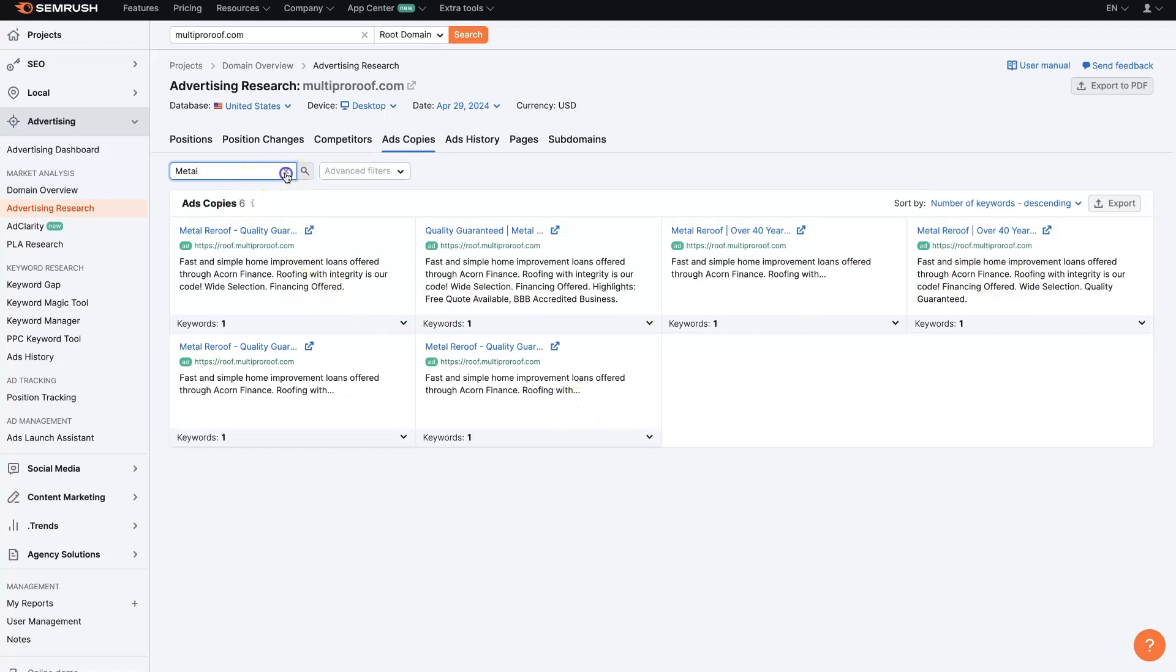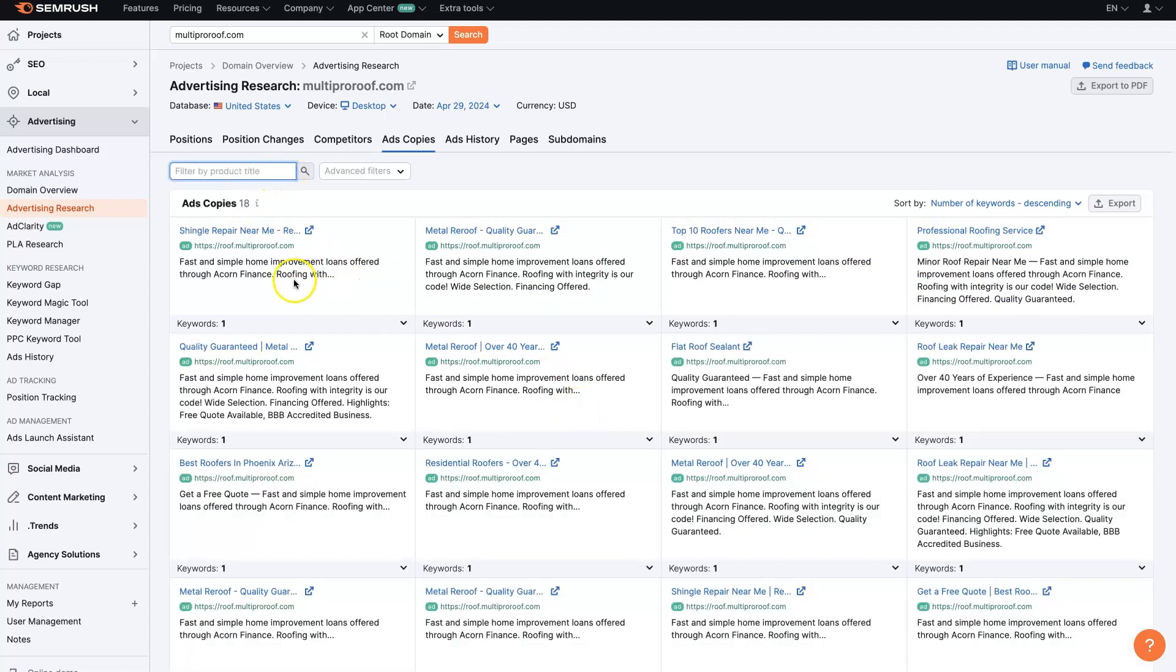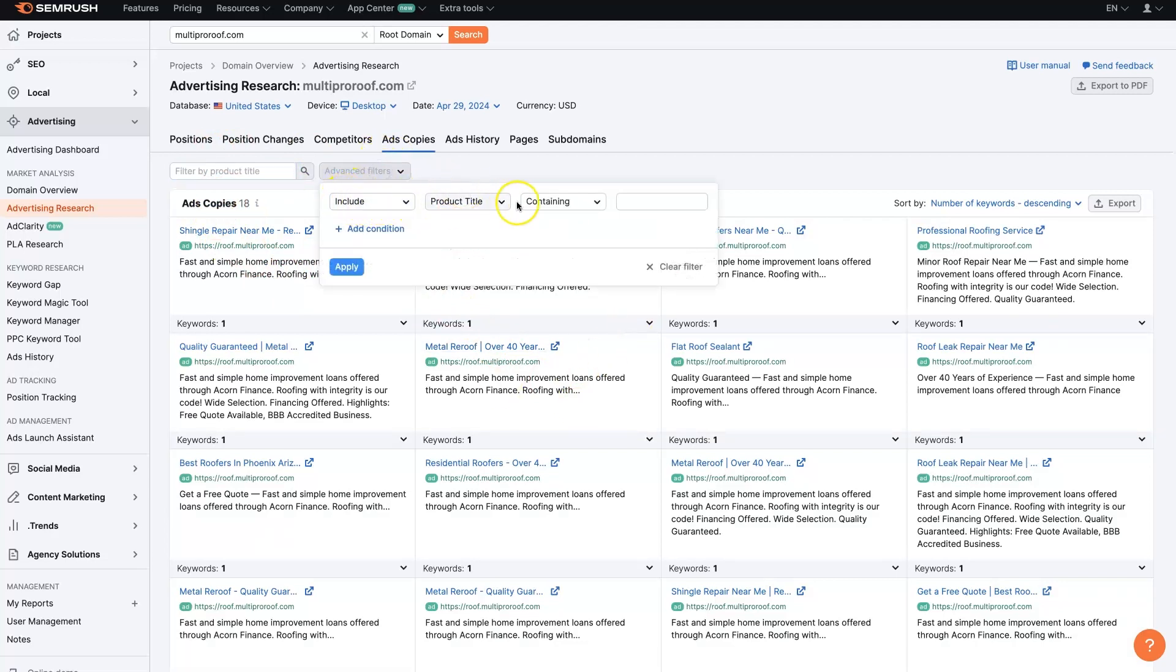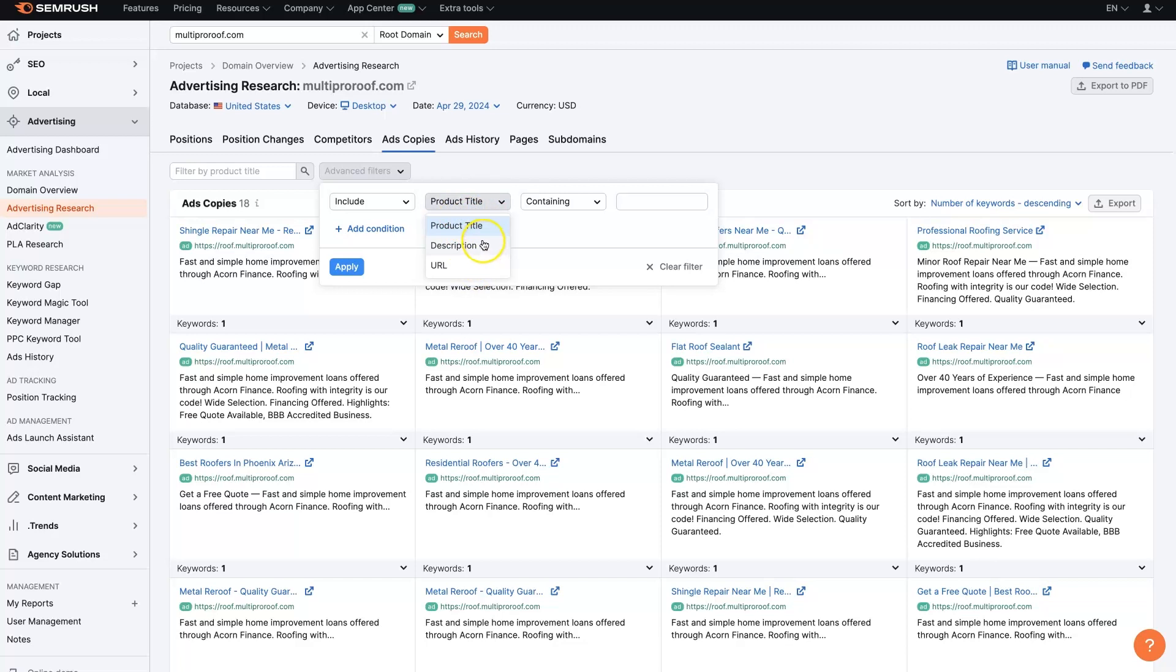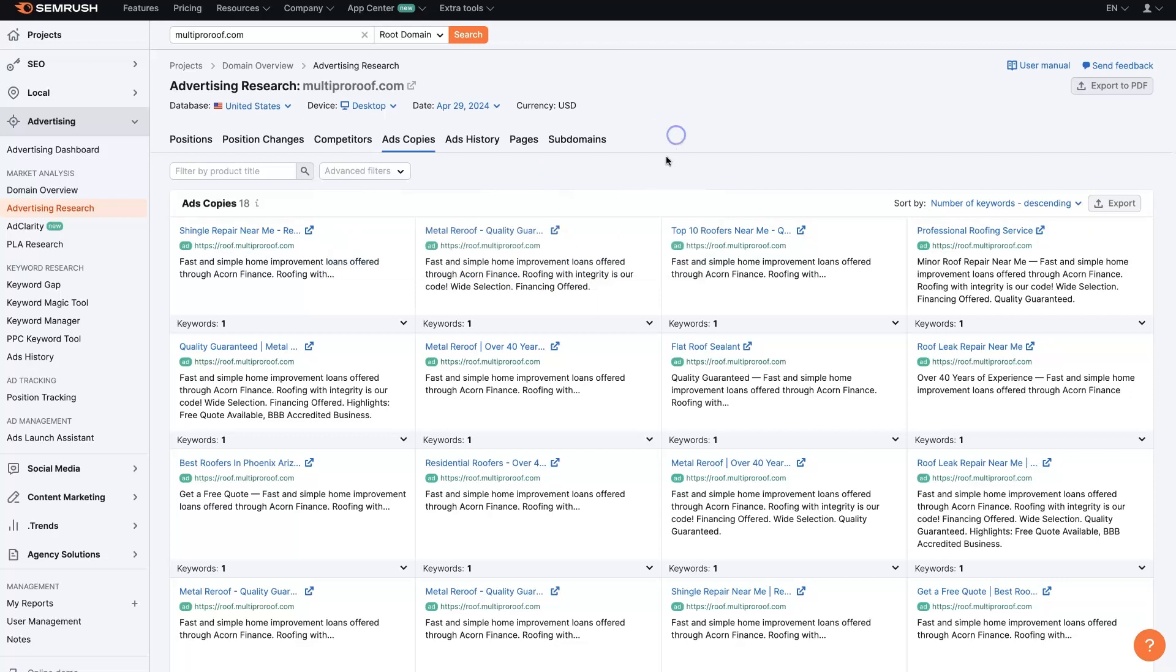But maybe we want to look at something else like shingle repair. You can keep sorting through these. You can also use these filters to filter through URLs, product titles, descriptions, and then you can go with exact match, word match, etc. So that will help you filter down to find the ad copy that you're looking for.